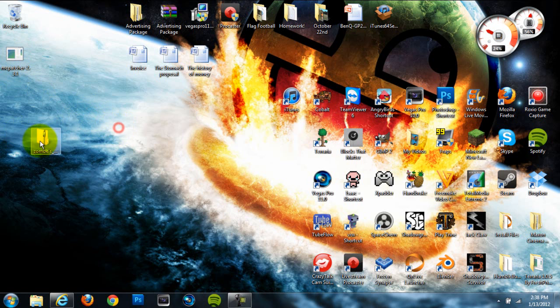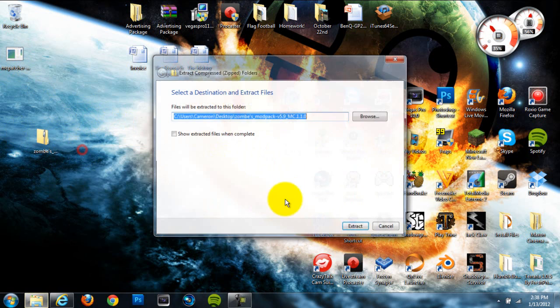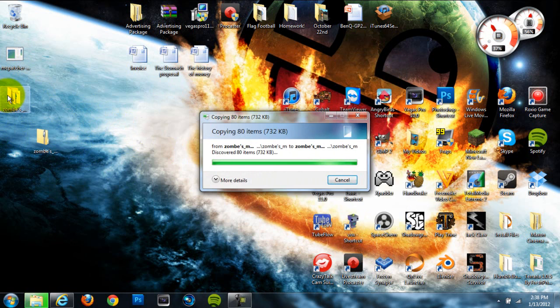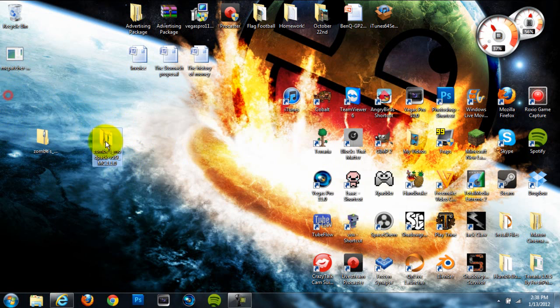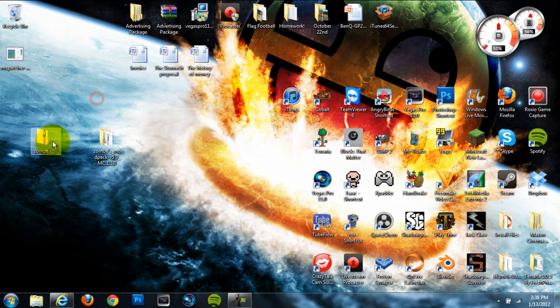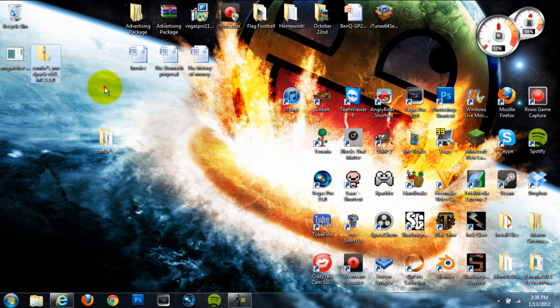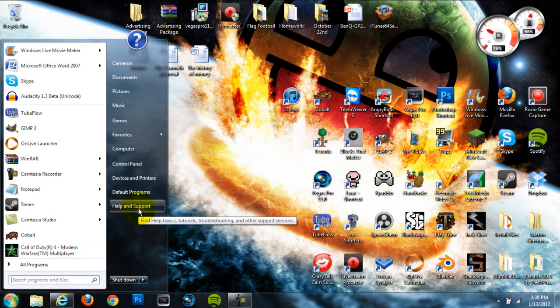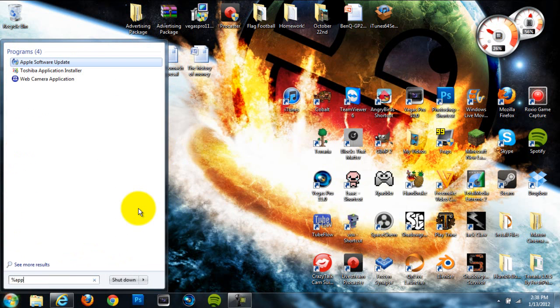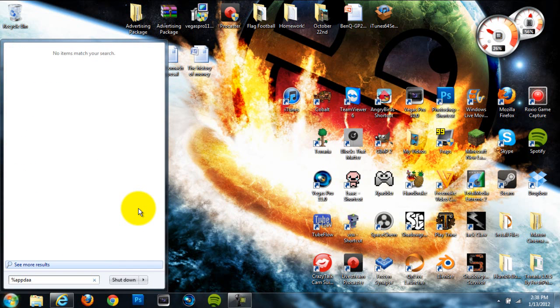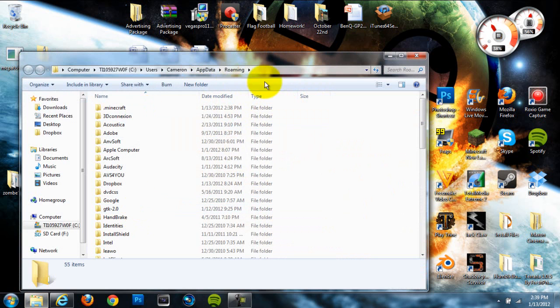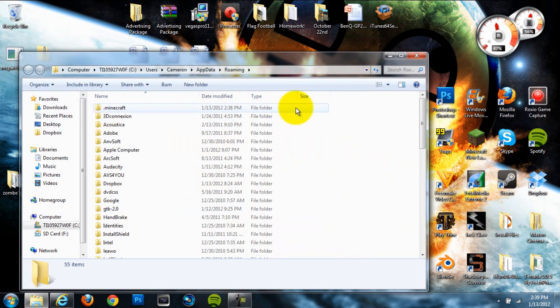Next thing you want to do is go to your ZOMS mod pack folder right here. Right click on it and hit extract all. This will just extract all the files out of there into an open folder so that we can drag them out. Now once you've done that you're done with your zip folder so we can move that to the side. Next head down to your start menu, type in percent app data percent and hit enter.